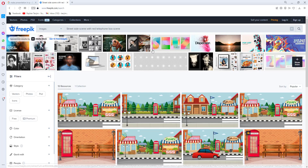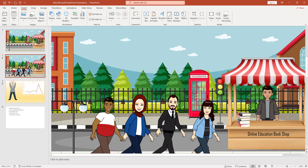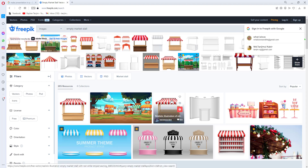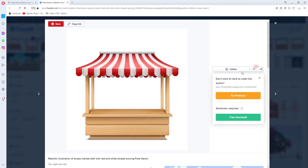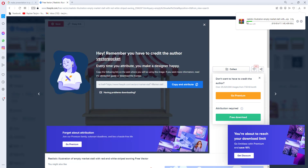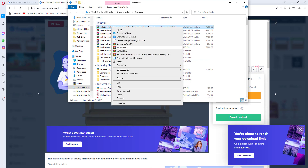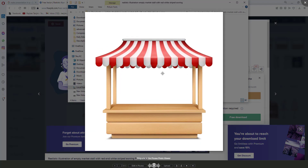I have already downloaded the background image. Secondly, I need another picture — an empty shop. I am going to search by writing 'empty market stall.' Here is a stall. If I click on it and click on Free Download, a zip file will be downloaded. After unzipping, here we will see the stall picture.